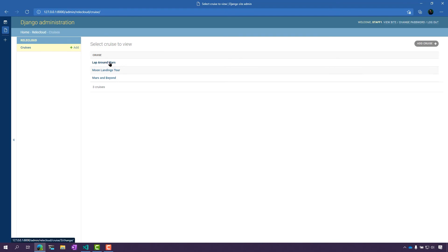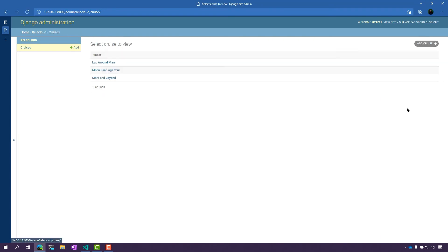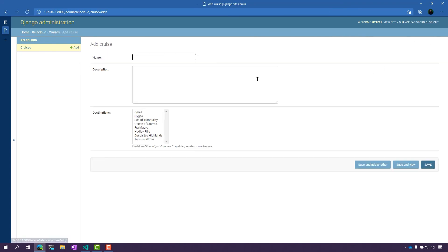So I've granted them permission and now they can see all the cruises in here. You can see that they only have the permission to view the cruise but not update it. And if I click Add Cruise, they have permissions to add cruises as well.